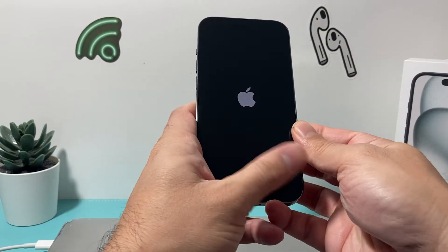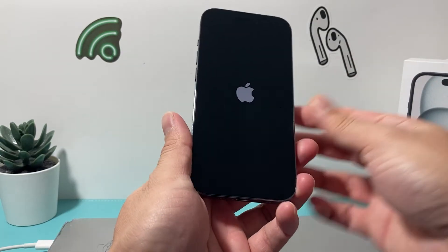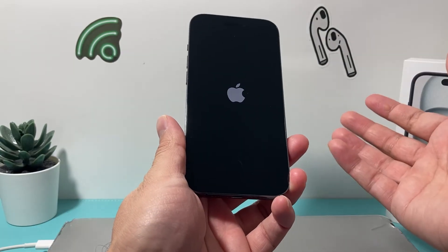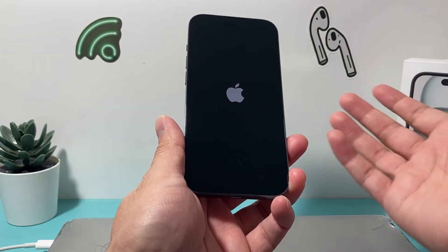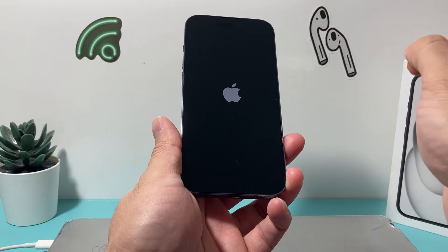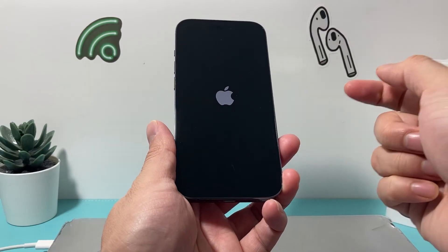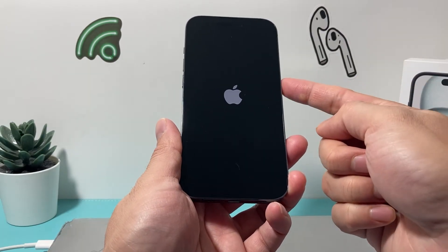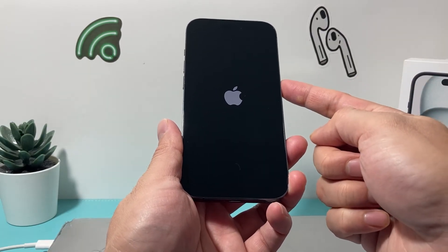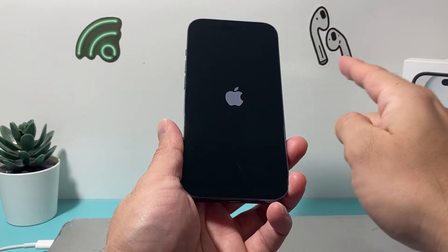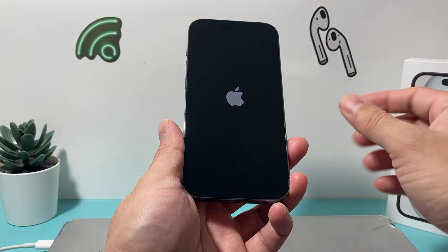And we let go of that button. As you can see here, it went black for about three to four seconds. So don't get scared when it does go black — just keep on holding it. And once you see the Apple logo, you'll let go of that button.